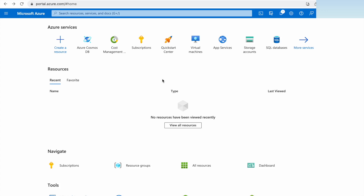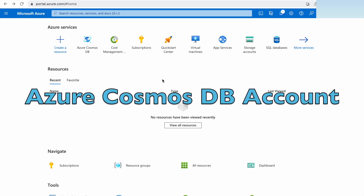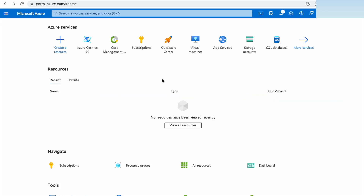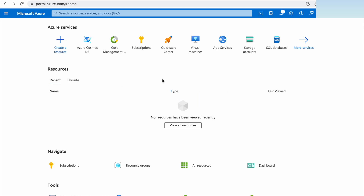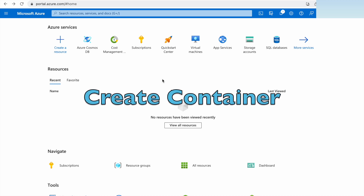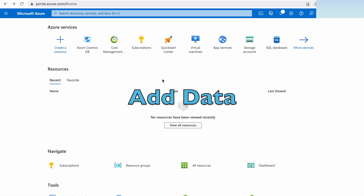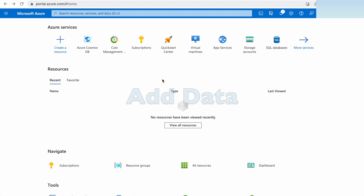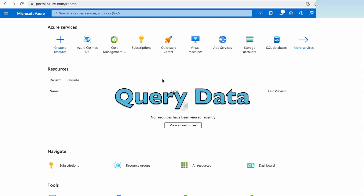In today's session we are going to see how to create an Azure Cosmos DB account, how to create a database, add a container within the database, and then add some data to that container. We will query and see the data.